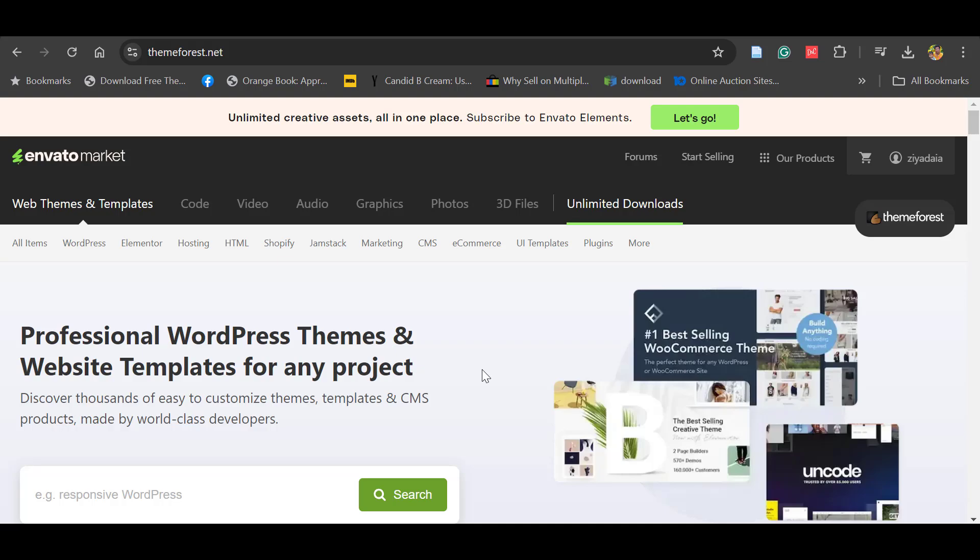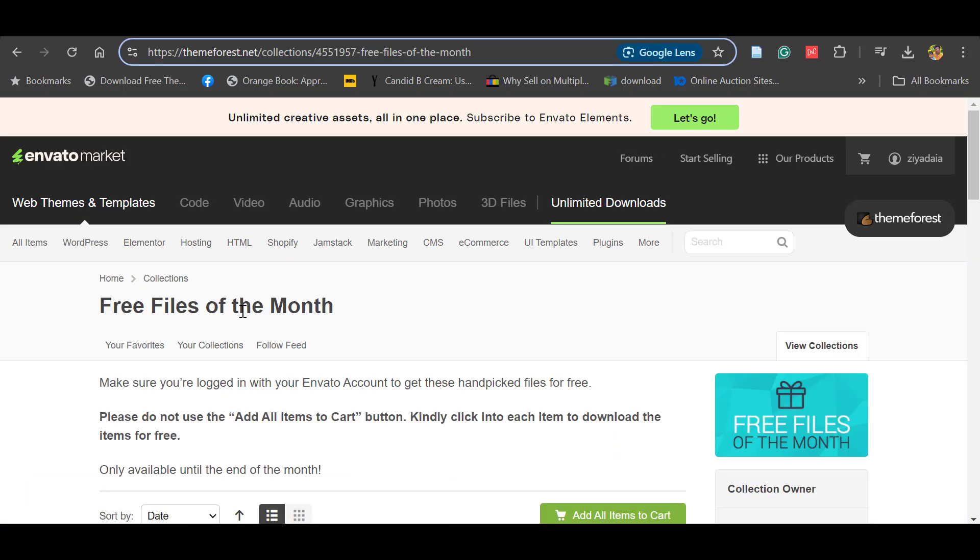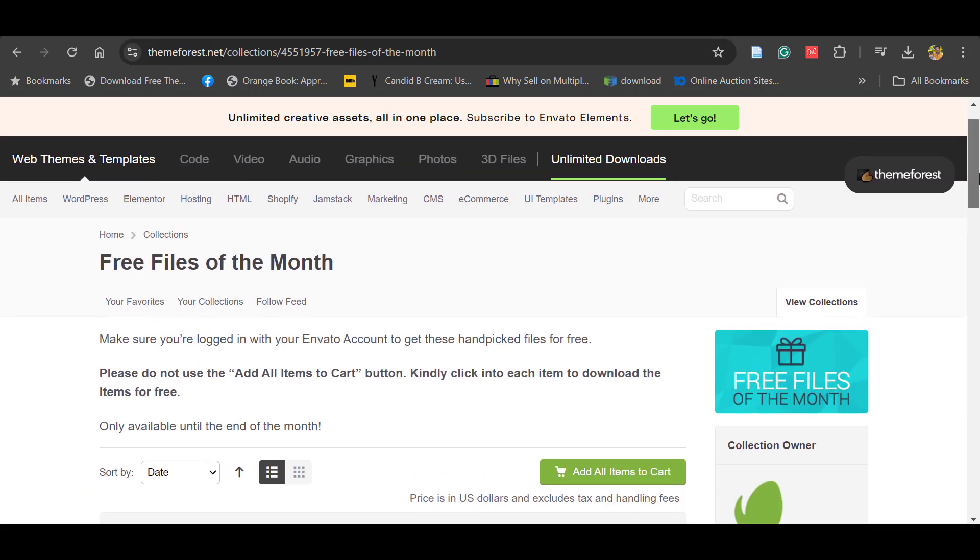Envato Market is providing customers free themes on a monthly basis. For that you have to sign in using your Google account. Here you can see Free Files of the Month.